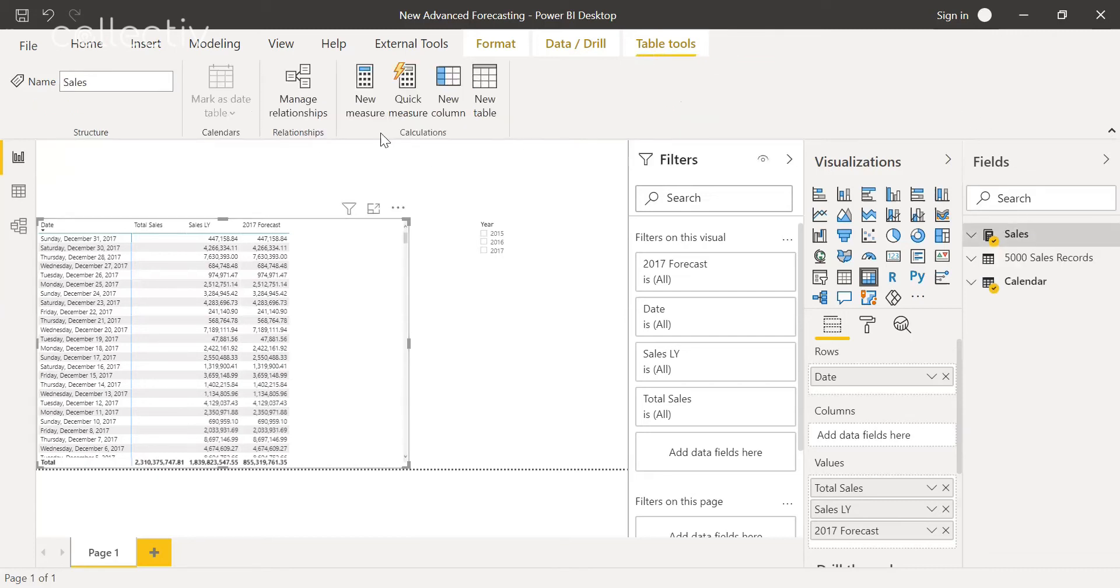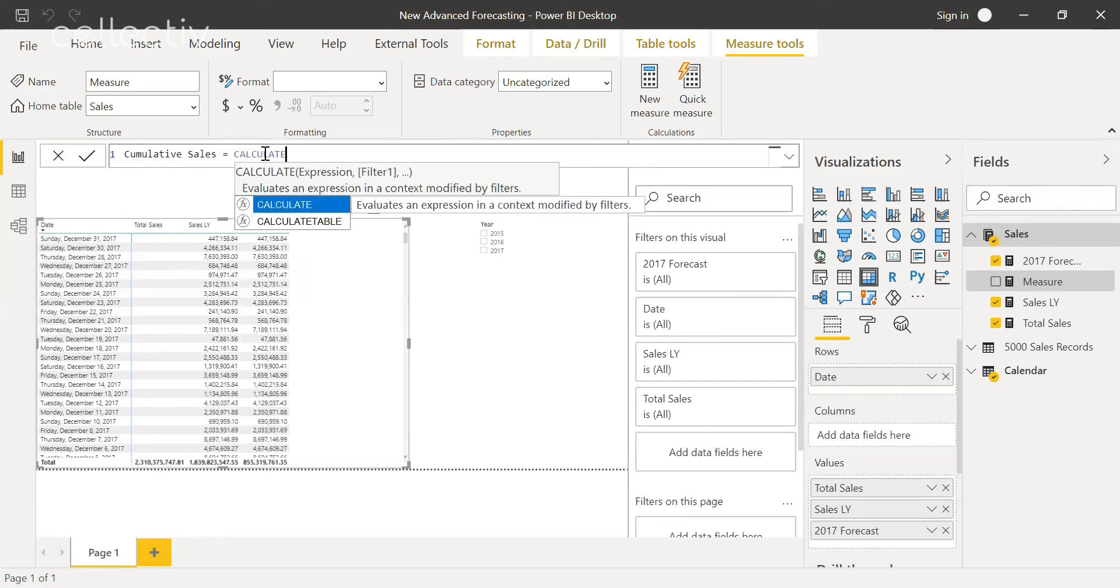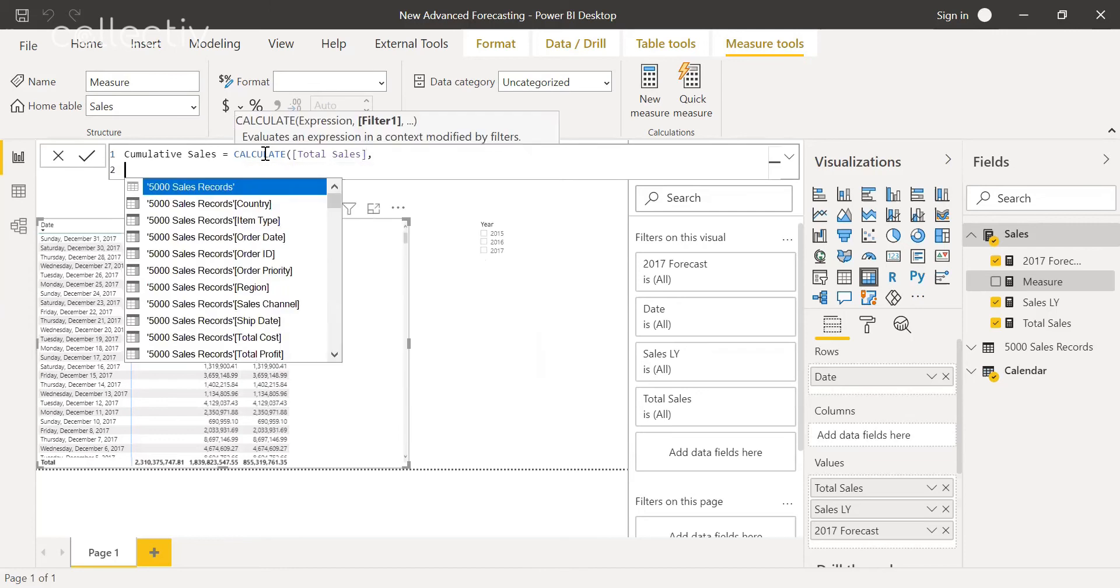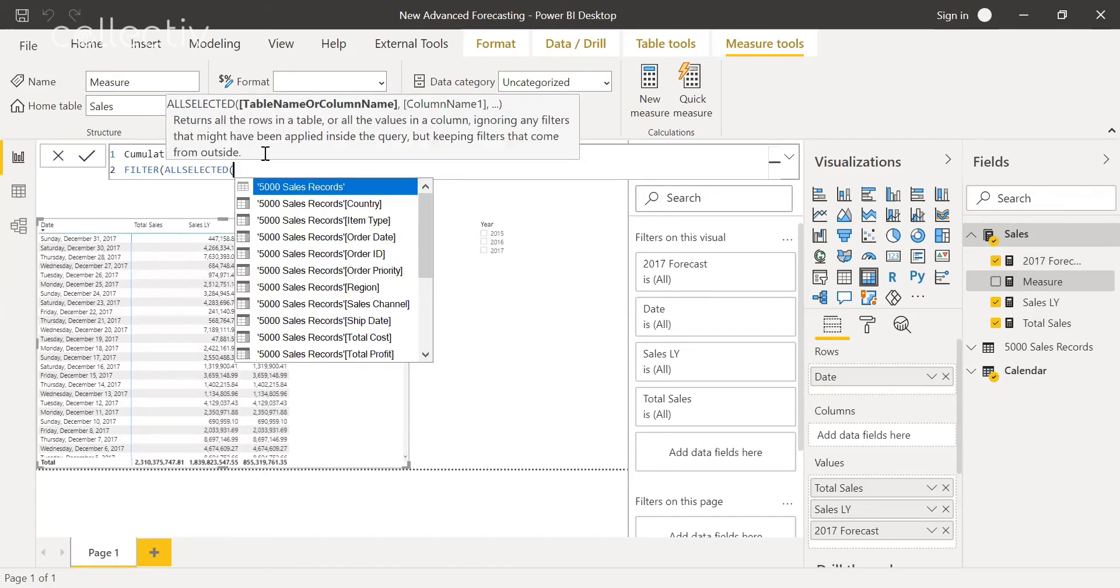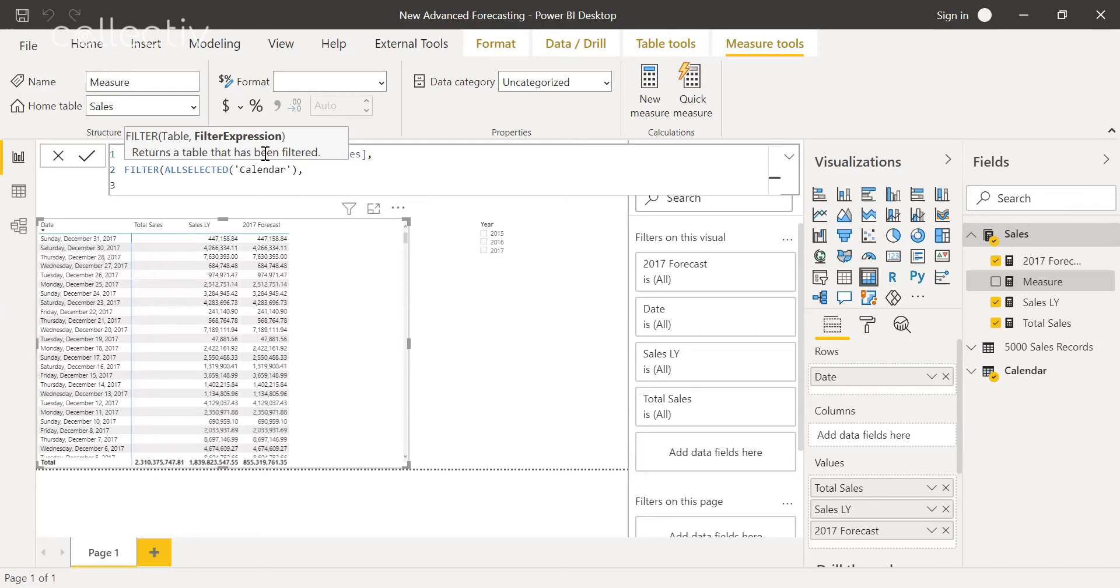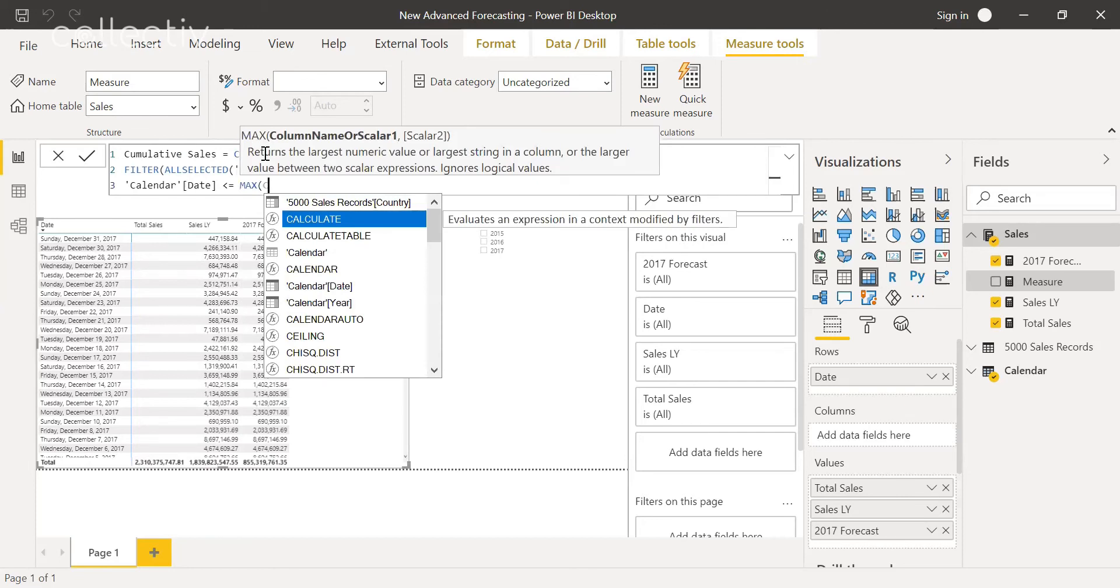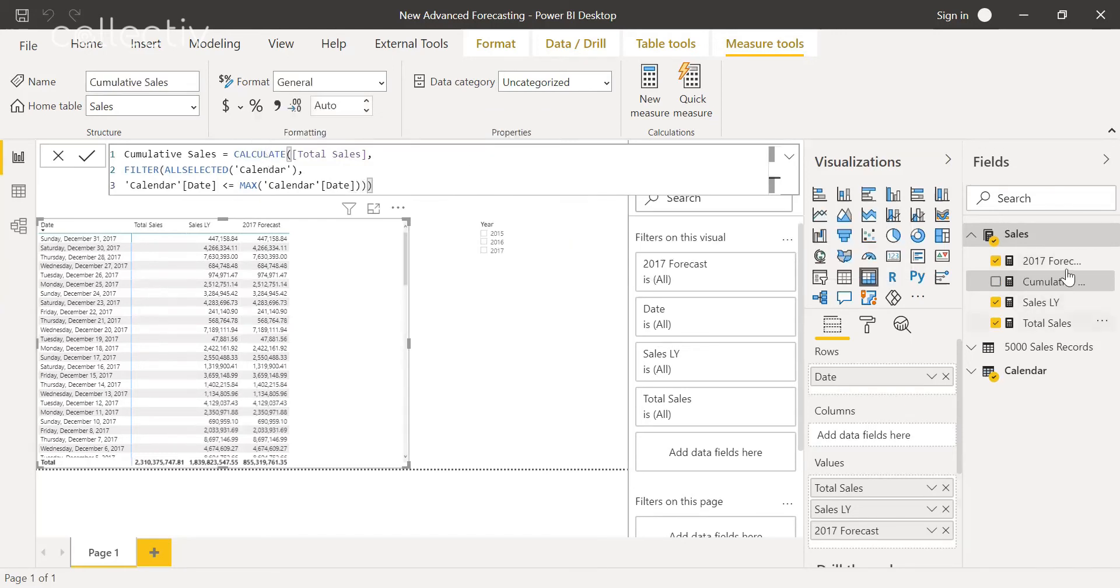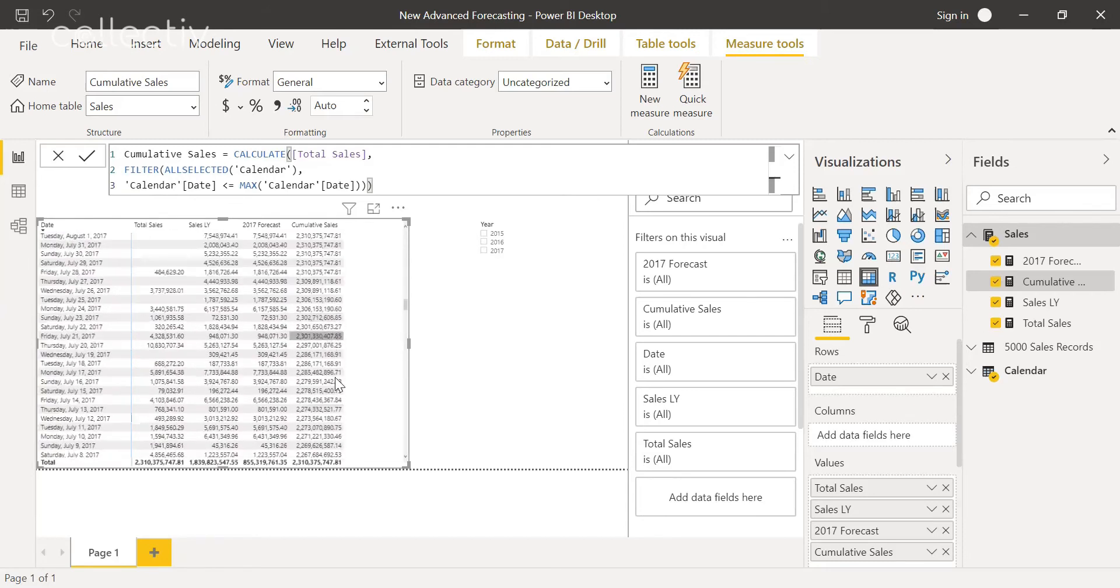That being said, we're going to create another measure and we're going to call this one cumulative sales. Here we're going to do calculate, total sales, and then we're going to do filter all selected. We're doing this to ensure that we are able to use all dates as slicers. Next, we're going to do calendar date is less than or equal to the max date in the calendar. This will ensure that all of the sales are summed up. So we'll throw this in the matrix, and as you can see, it is a sum of all the total sales. It is a running total.